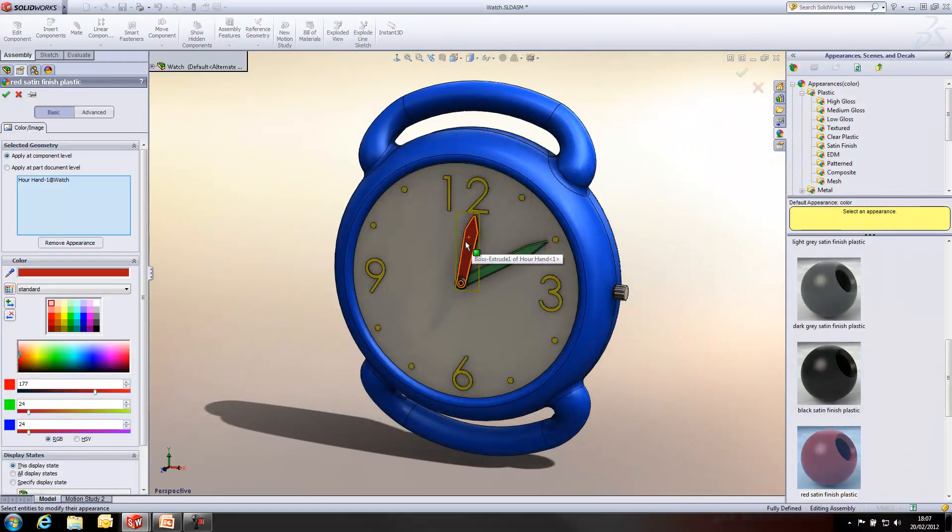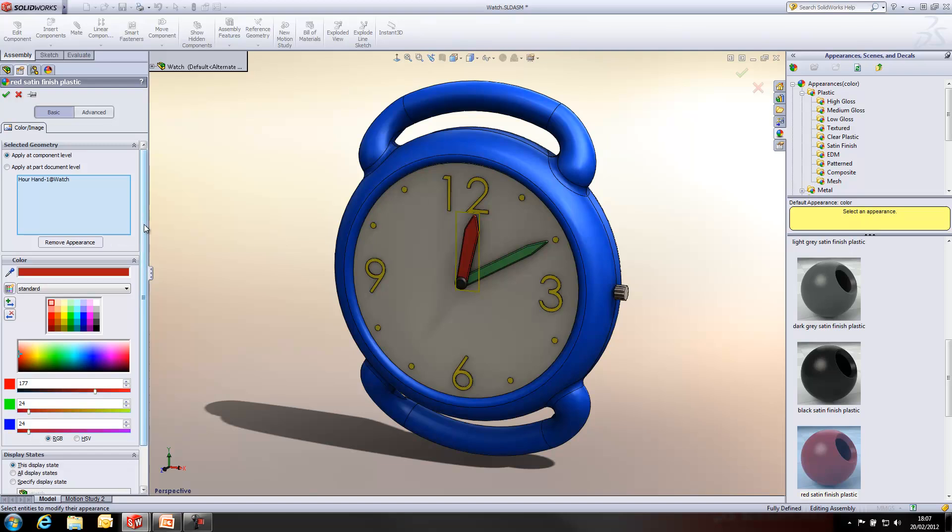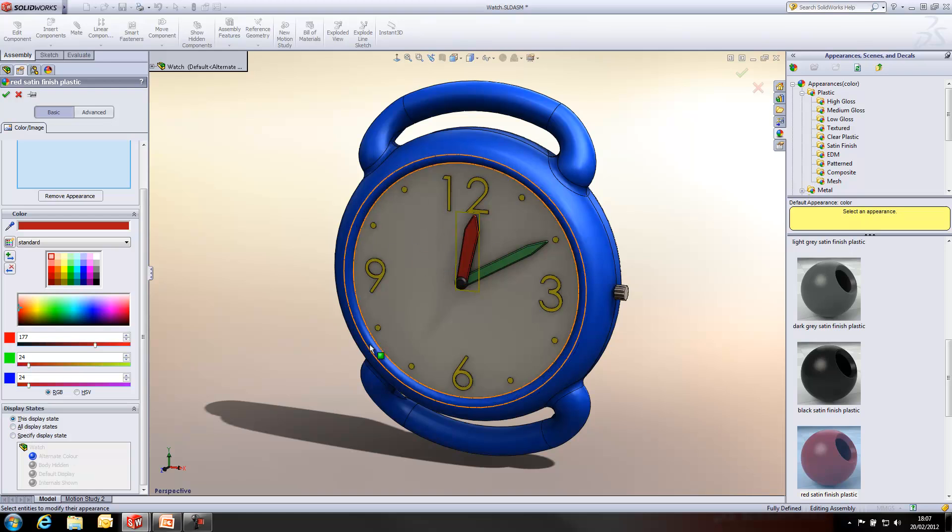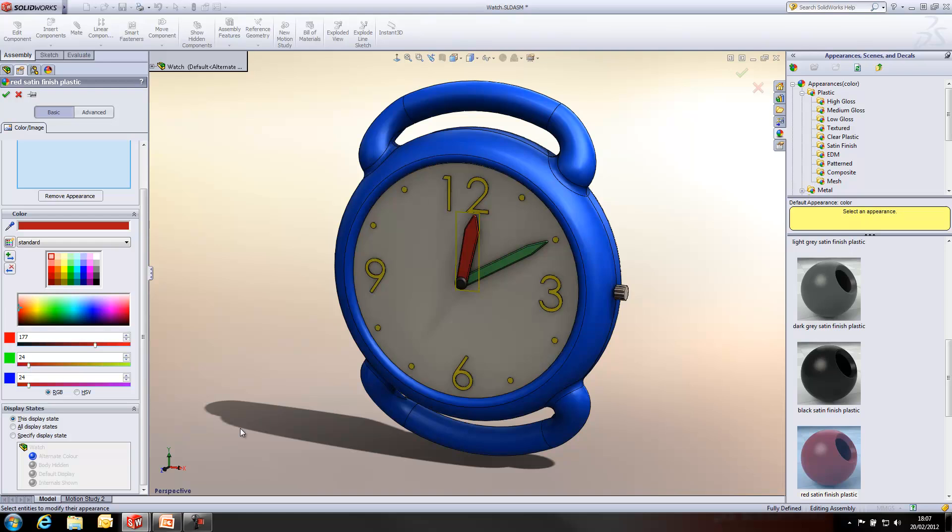Whenever we apply any appearance onto the design within SolidWorks, you'll see down the bottom left hand side, we get the option to actually change where the display state, the appearances, is applied to. So, we can specify different display states within here. It gives us quite a lot of control when adding the appearances.